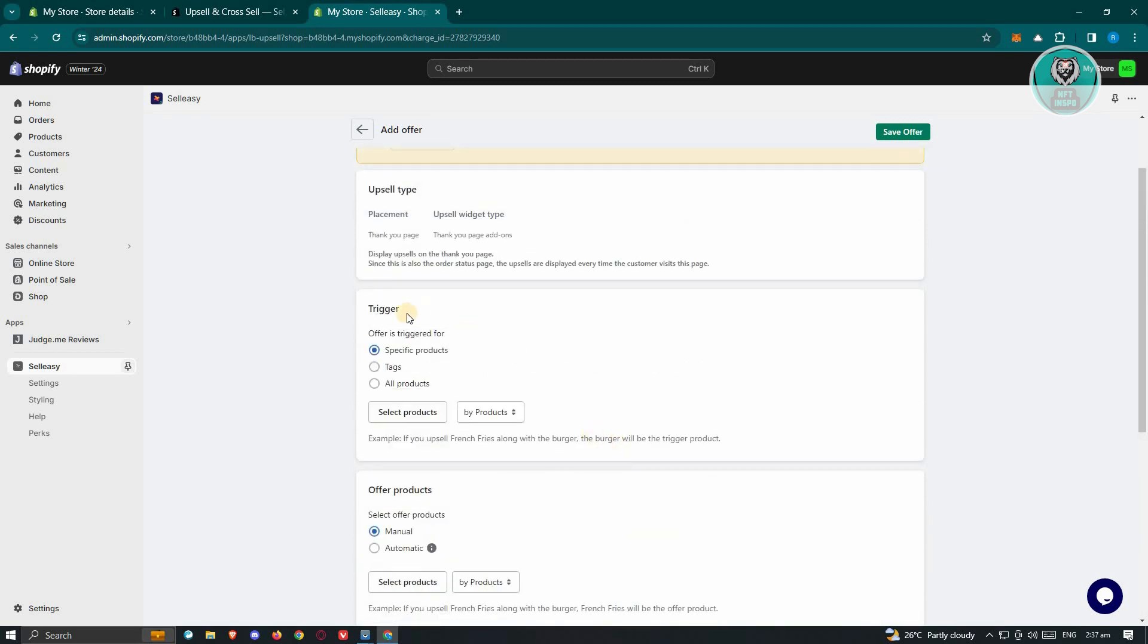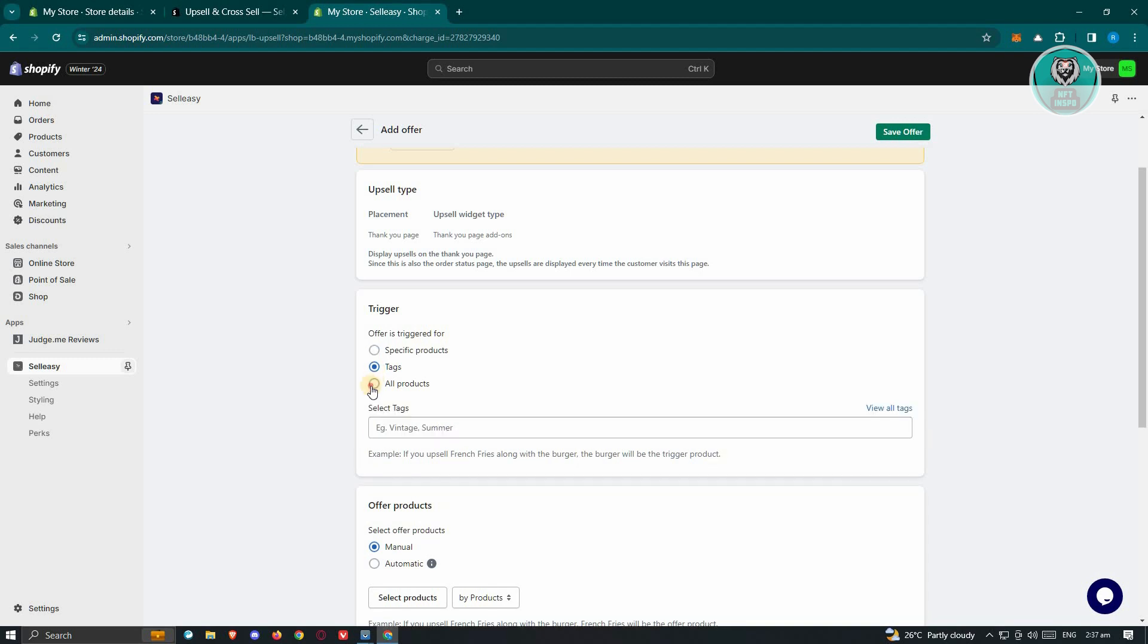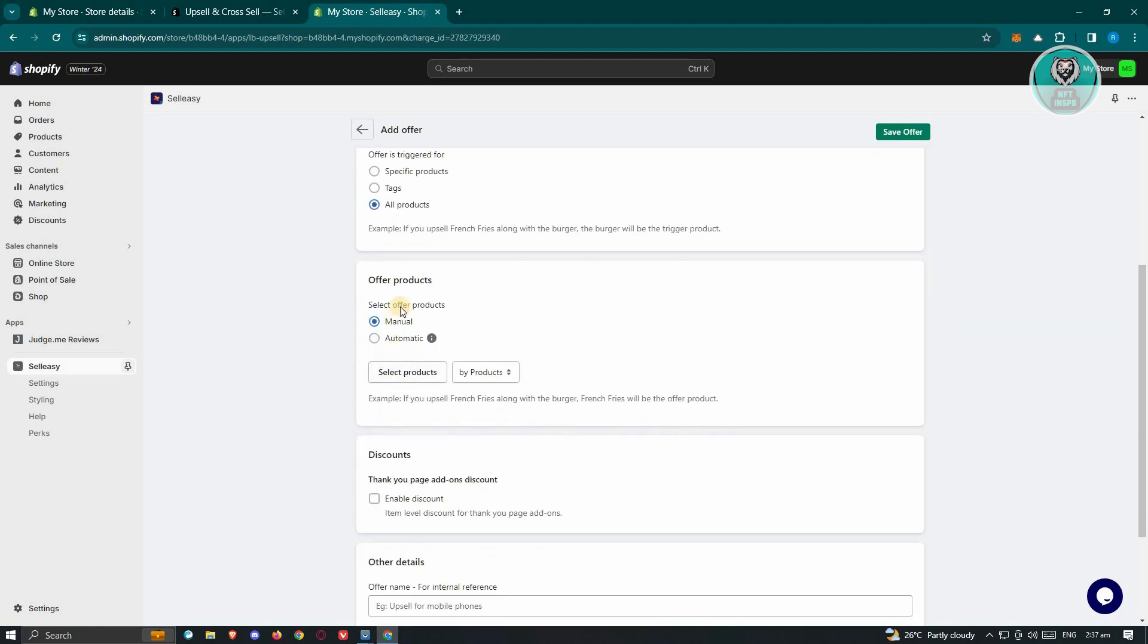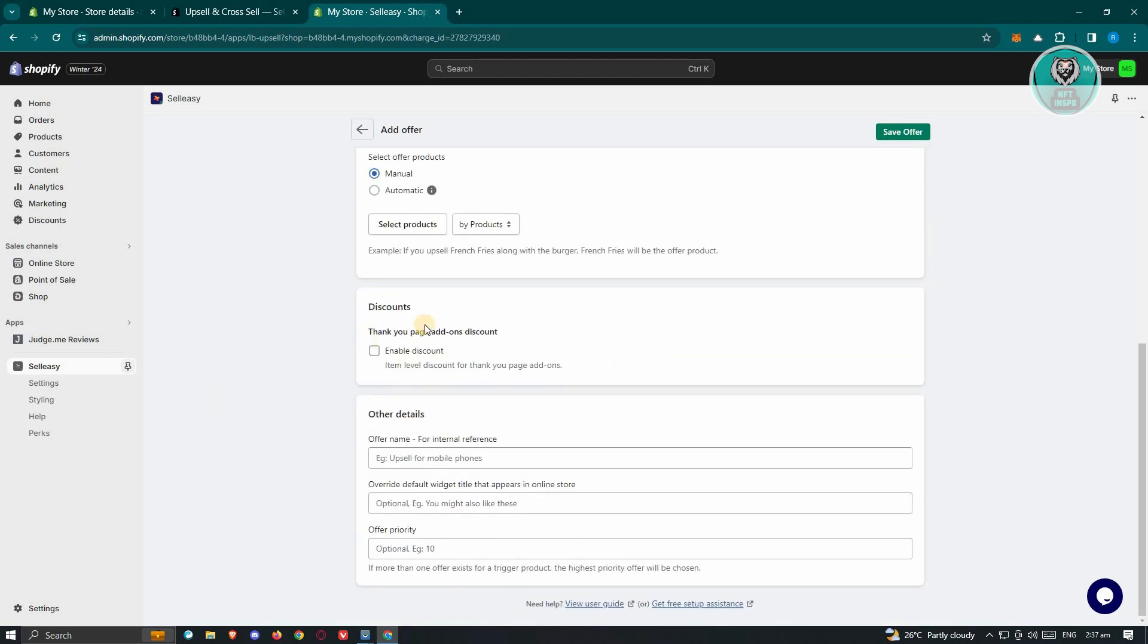Now in this case, you need to specify the trigger. Like for example, if you want to specify various products for this specific offer here, or if you want to use tags or all products. I also have the offer products here, which is manual or automatic. I also have the discounts if you want to enable discounts as well, and all the details for your website.